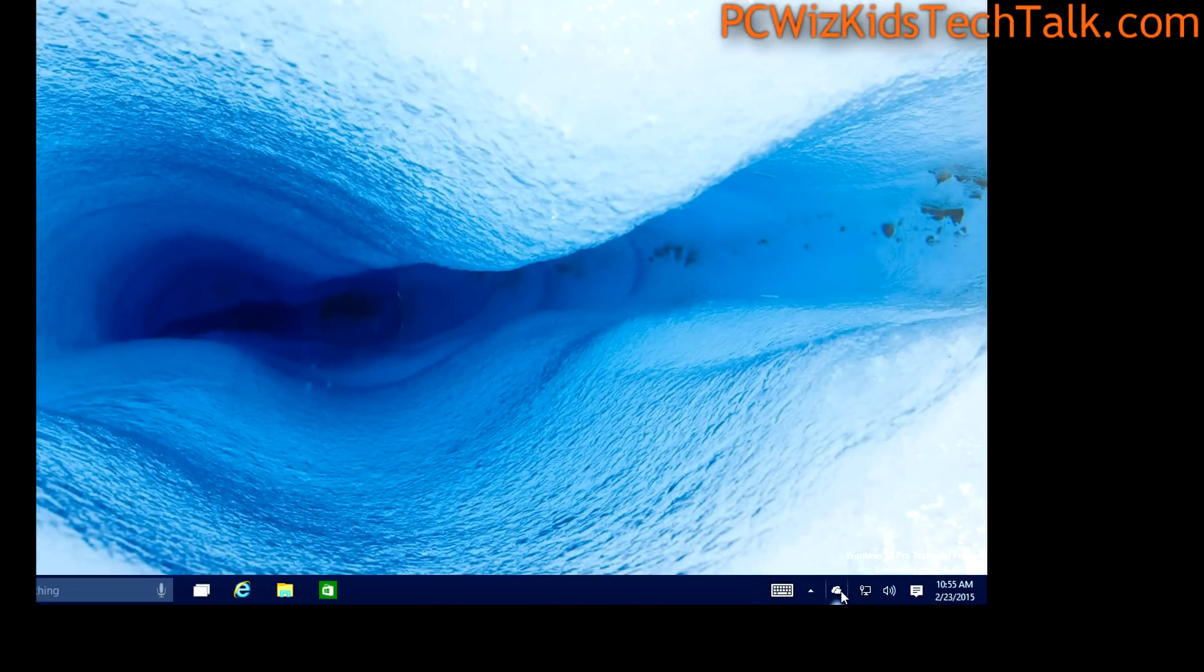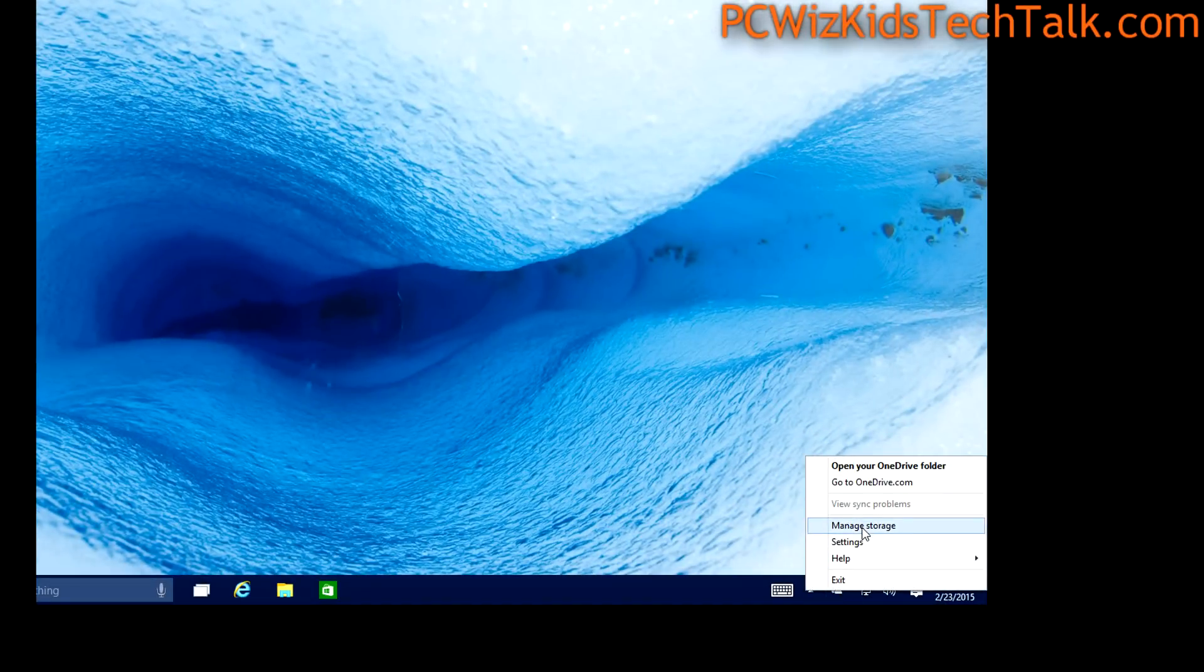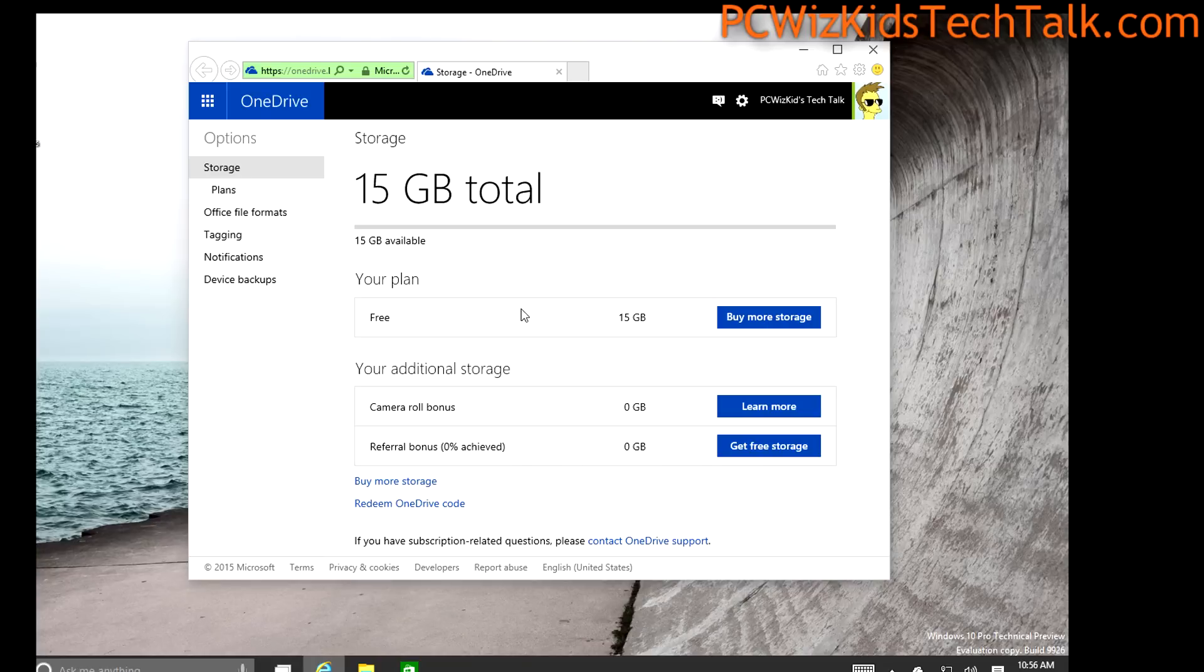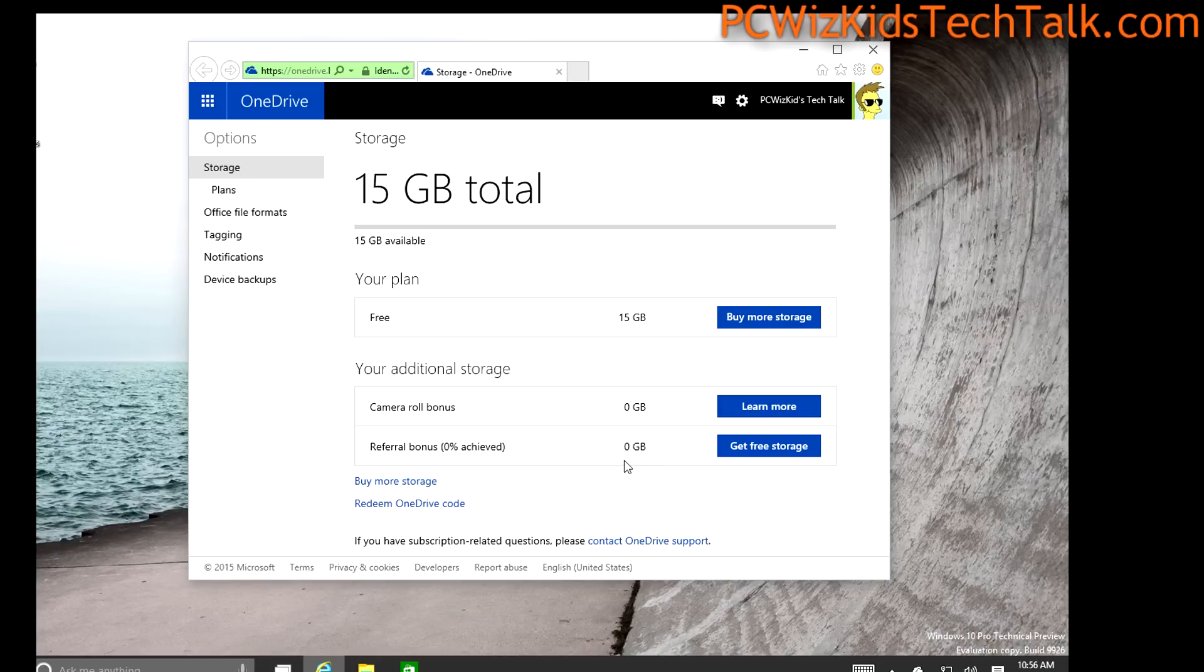So you can go to your OneDrive and start using it immediately. And if you don't want to use the OneDrive, well don't log in, don't use it. But you have 15 gigs to use right off the bat.